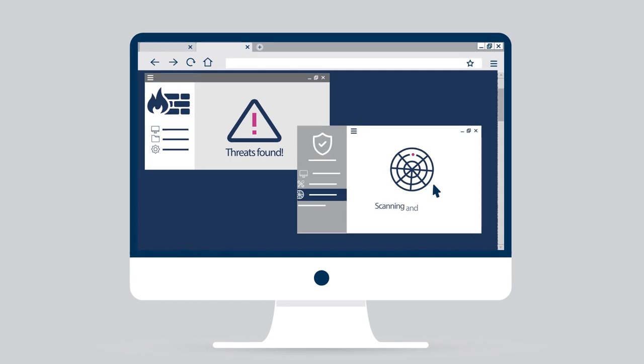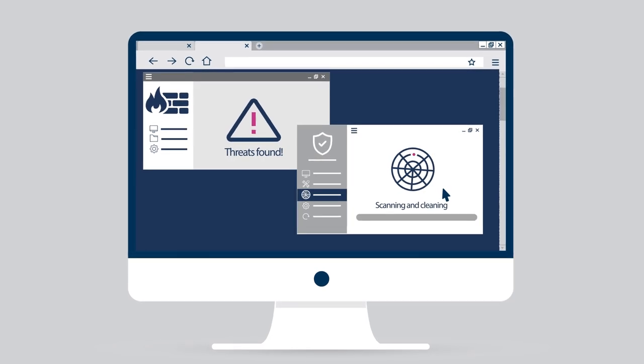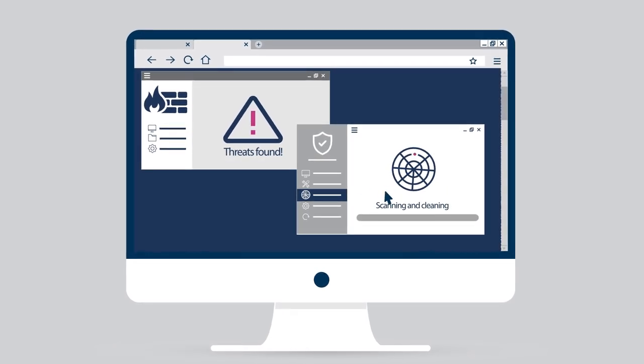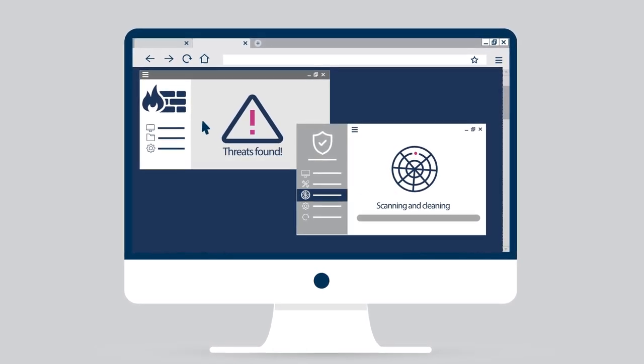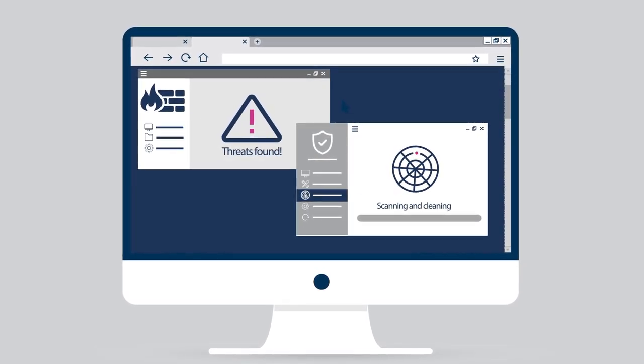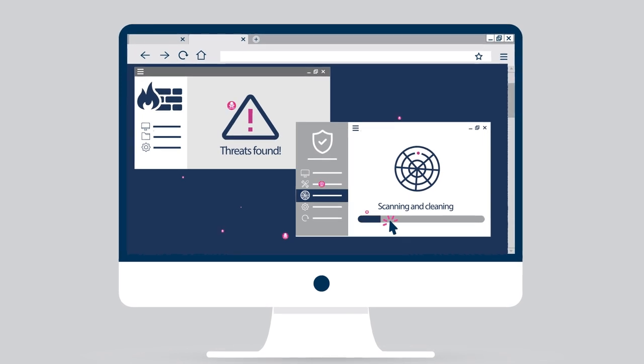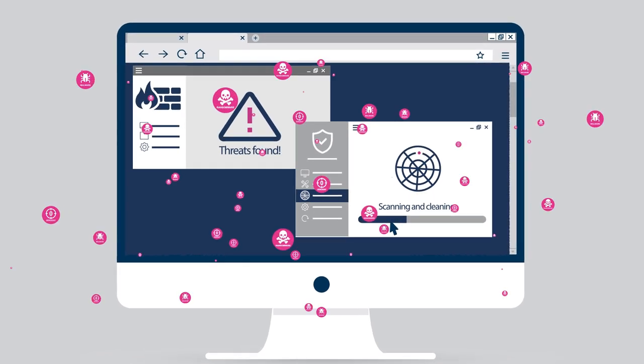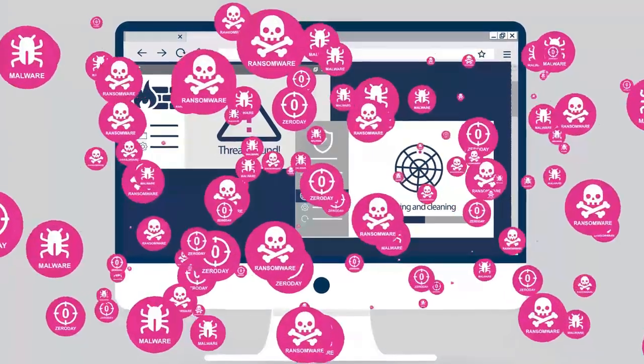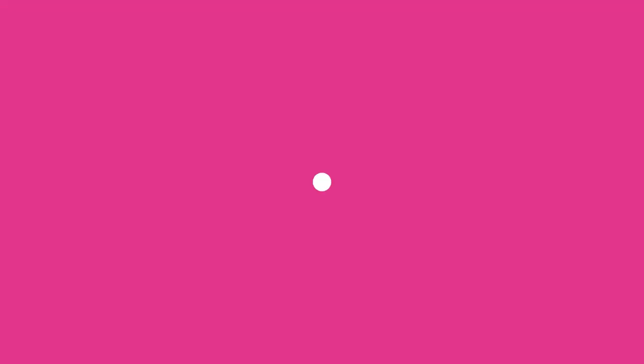Zero-day threats, malware, and unknown ransomware flow through endpoints past firewalls and antivirus and onto the network. So how can you protect your organization from attack?